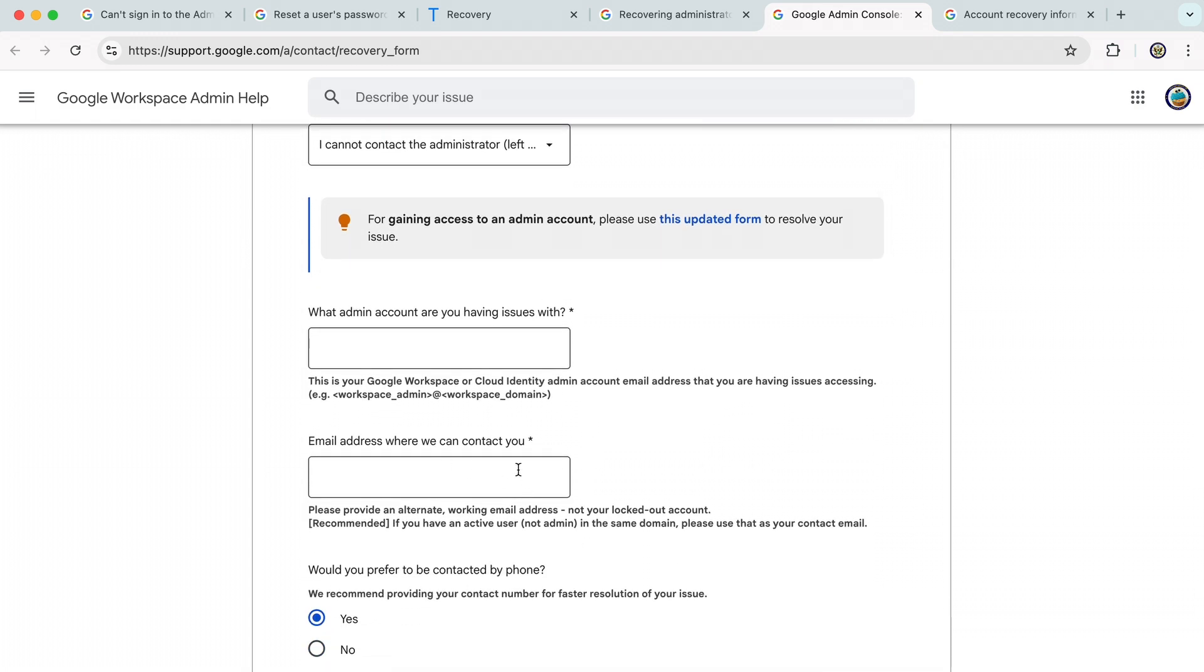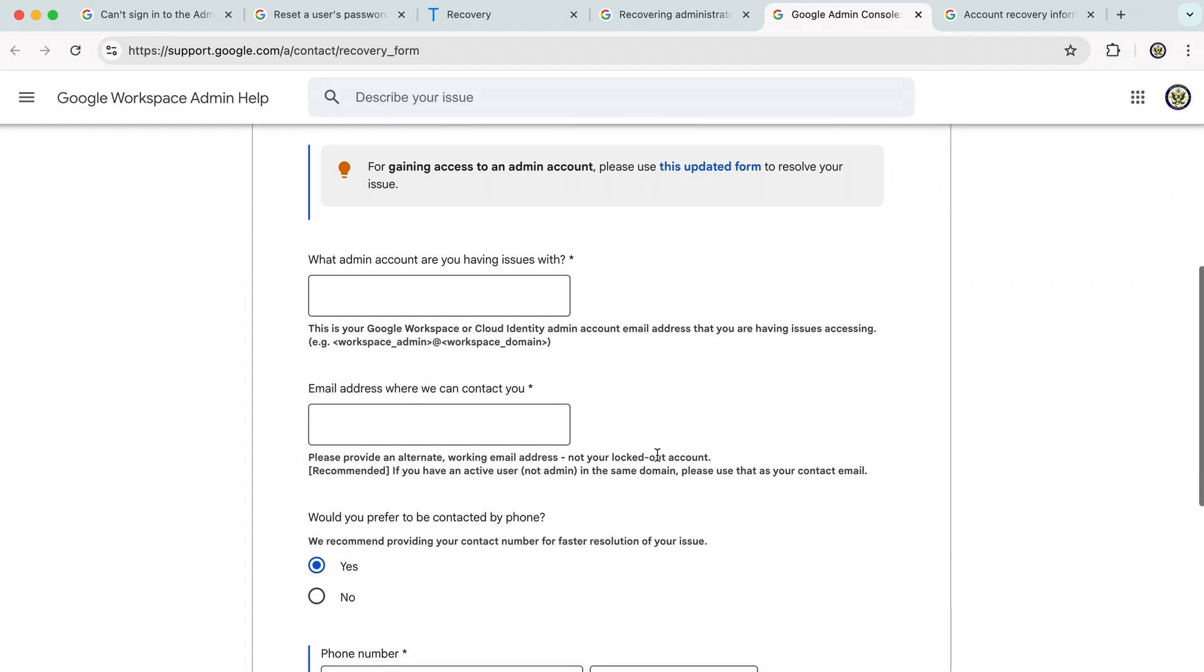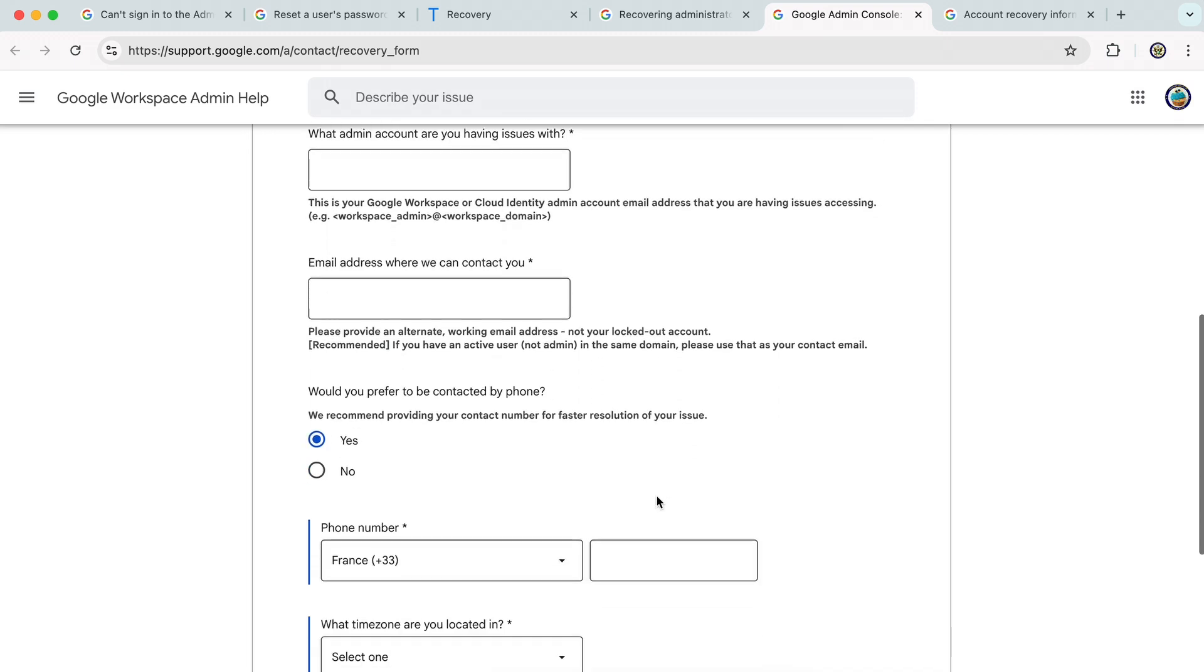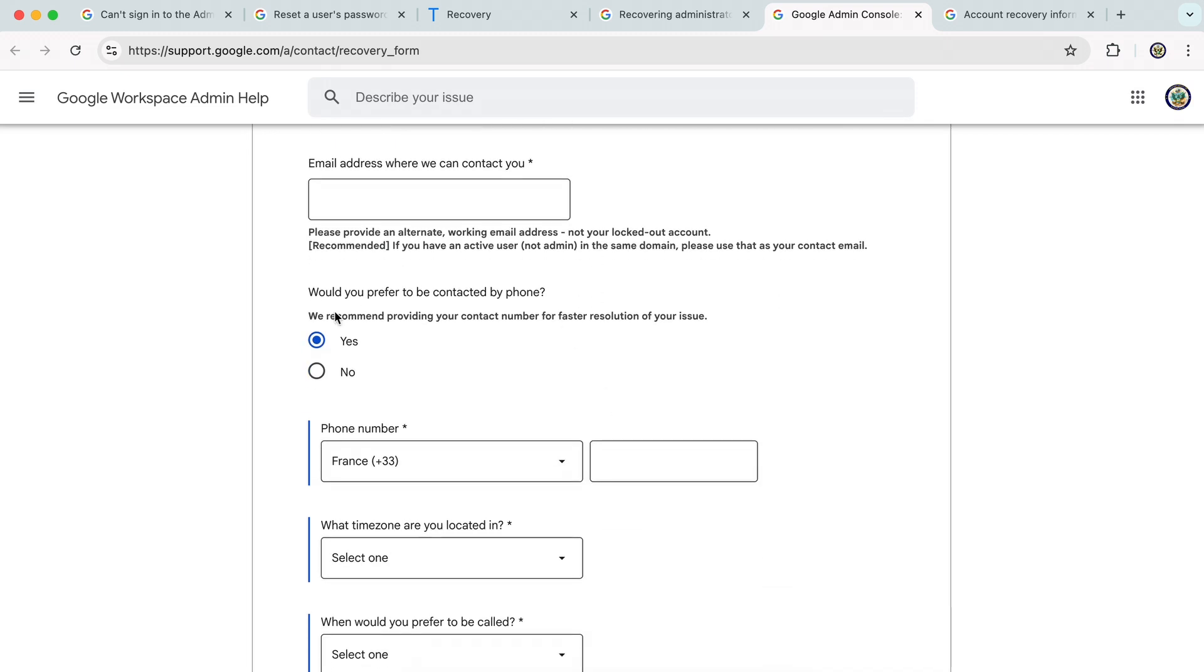And then enter an email address that they can contact you on. It would help if you did have access to one of the Google Workspace user accounts and that you can enter that here because that kind of verifies you as having the right to make this request. And then, of course, you go into the details here.